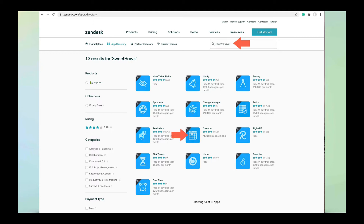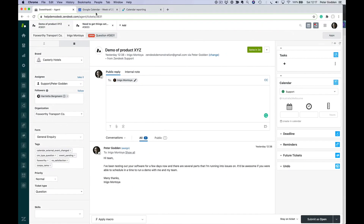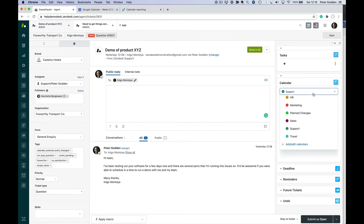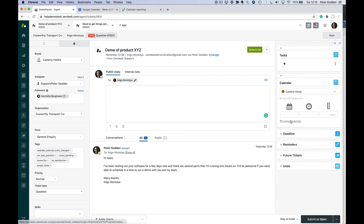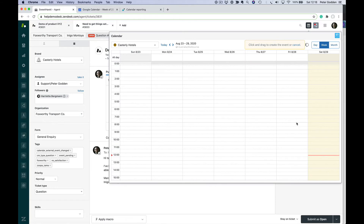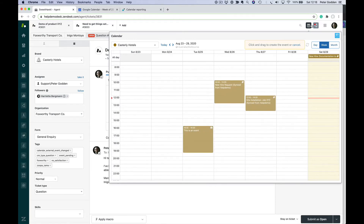Let's jump in and have a look at what the calendar app can do. We're looking at things from the agent's perspective inside Zendesk. You can see that the calendar app sits on the right-hand side in the apps pane. If we wanted to create an event, the first thing we can do is choose a calendar. You can have as many calendars as you like in Zendesk — these are set up in the admin settings. We can either fill out the details for the event here, or click to create in the calendar, which pops out the calendar pop-out screen where we can drag out an event.